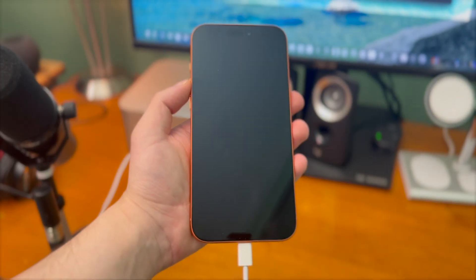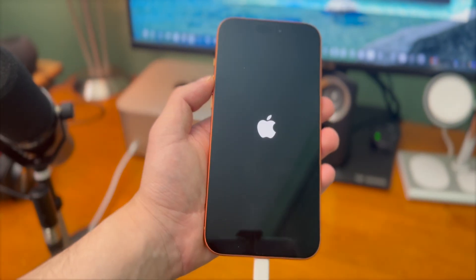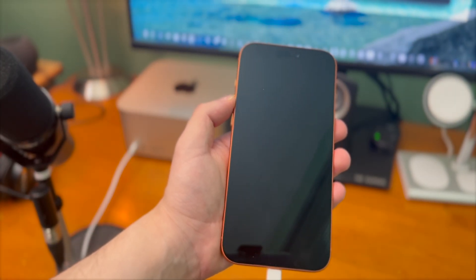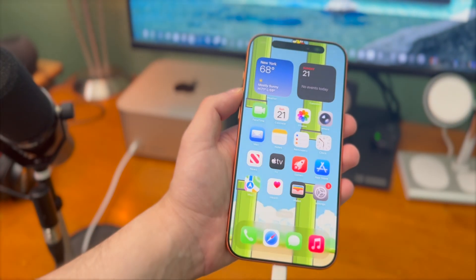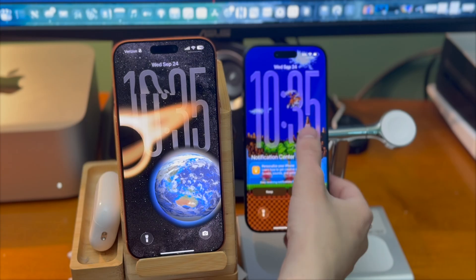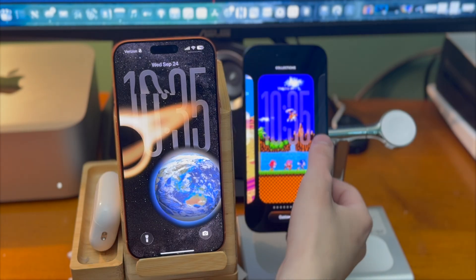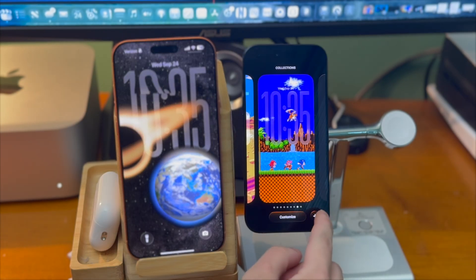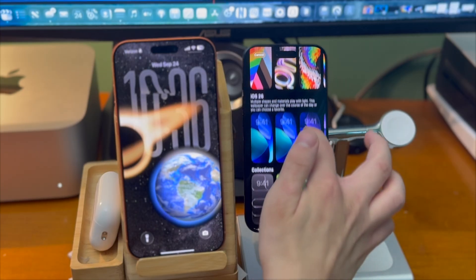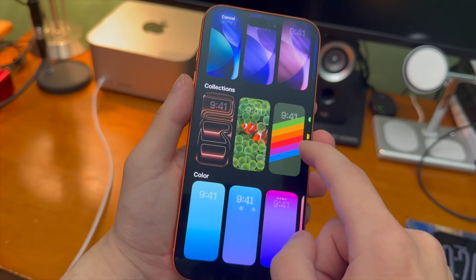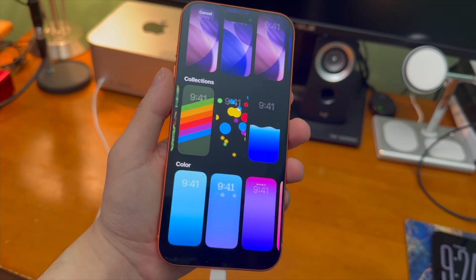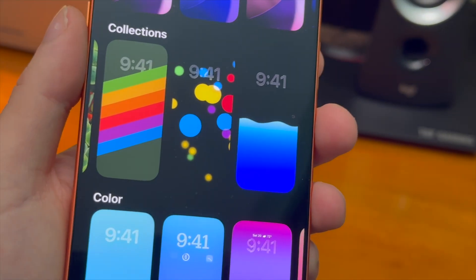The device will reboot and do its magic in the background. Once the phone restarts, tap and hold on your lock screen wallpaper, then tap the plus icon and in the collections section the wallpapers that we just added are right there.